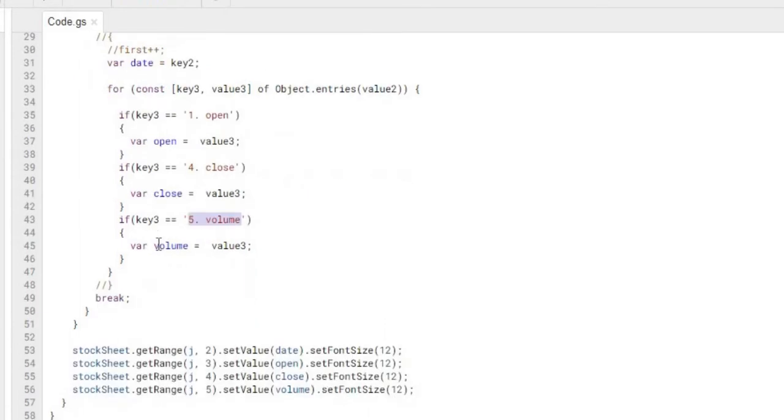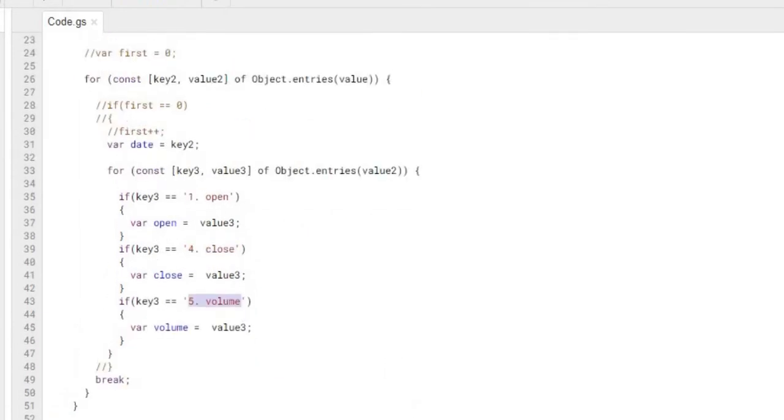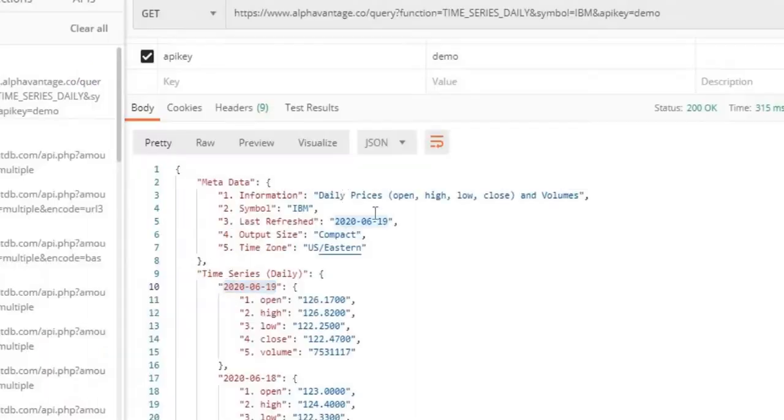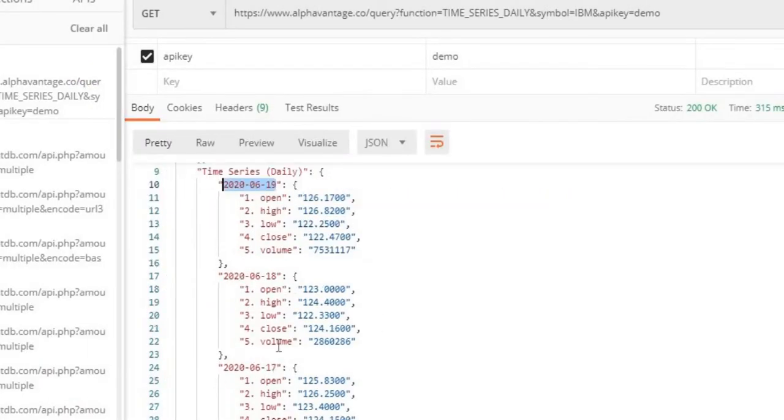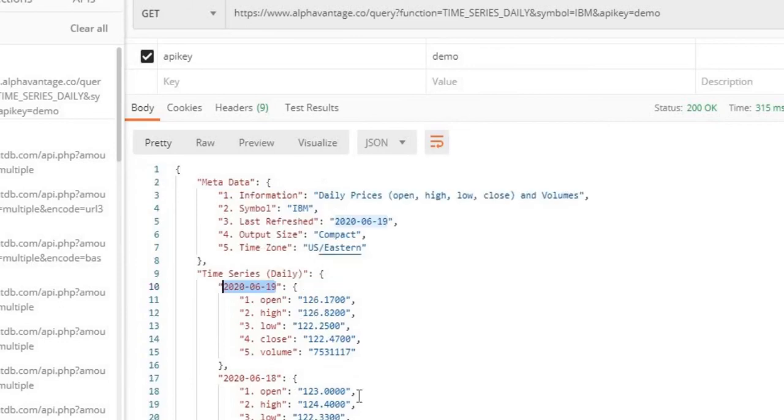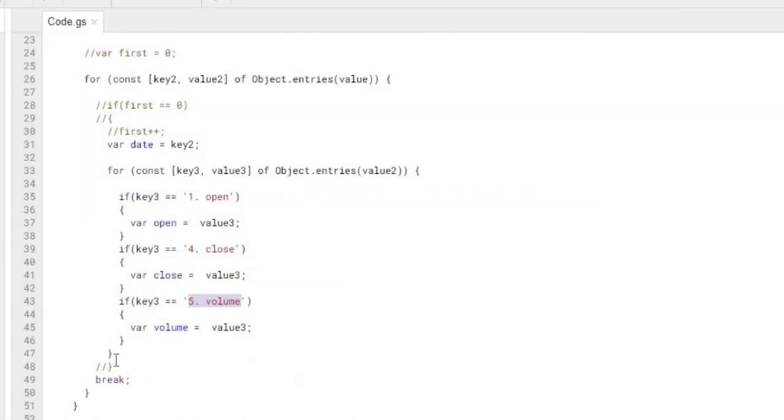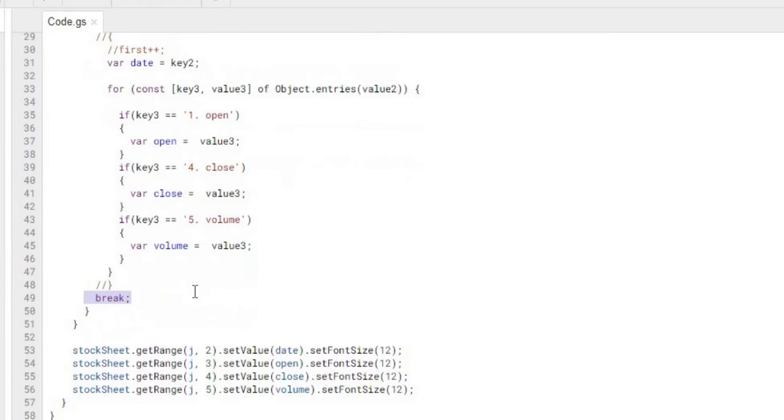And after I get through the first one because we're only going through the first date here, I don't want the 6/18 or 6/17 or anything like that, so then we're breaking out of the loop and then we're done.